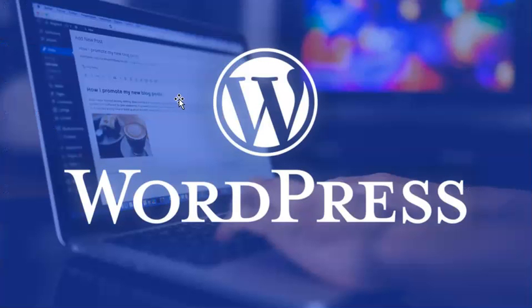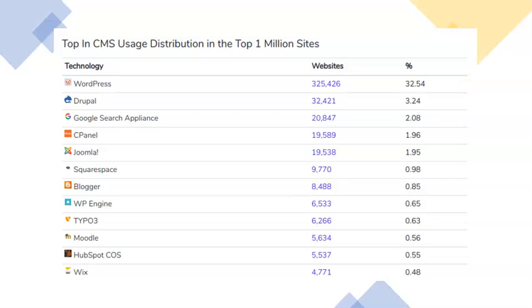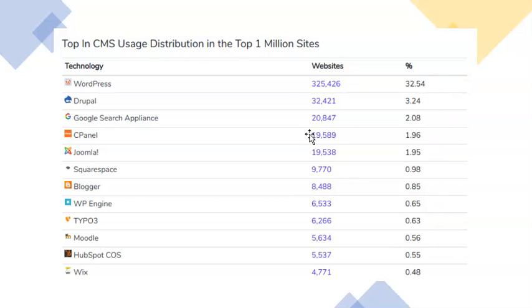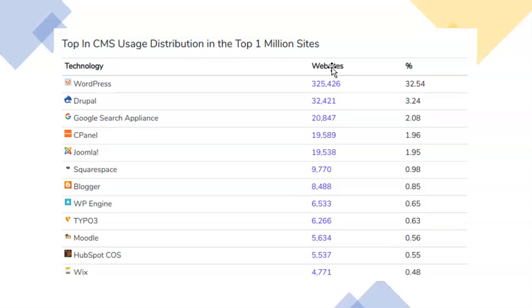So WordPress is one of the content management systems that are out there. It happens to be pretty popular. This is 2020 statistics. It is a lot more popular than the other ones, and this is just in the top 1 million sites. So it makes up 32% of the top 1 million sites. And to get into the 1 million, it's kind of a pretty big deal. So very good. It's a very highly used content management system.